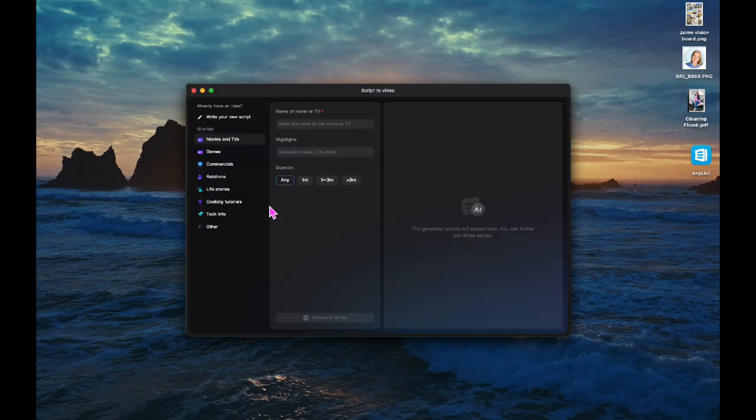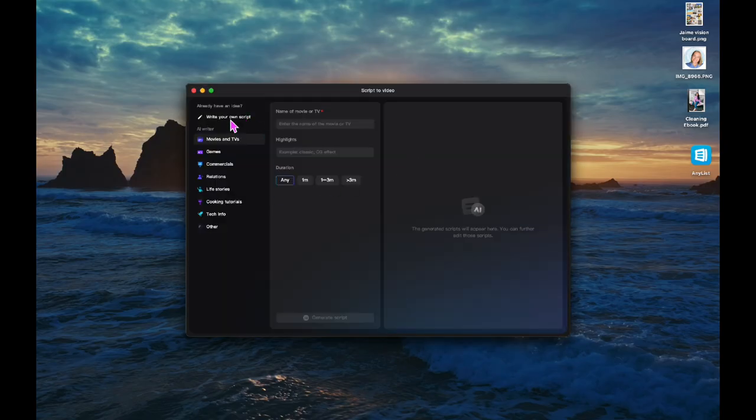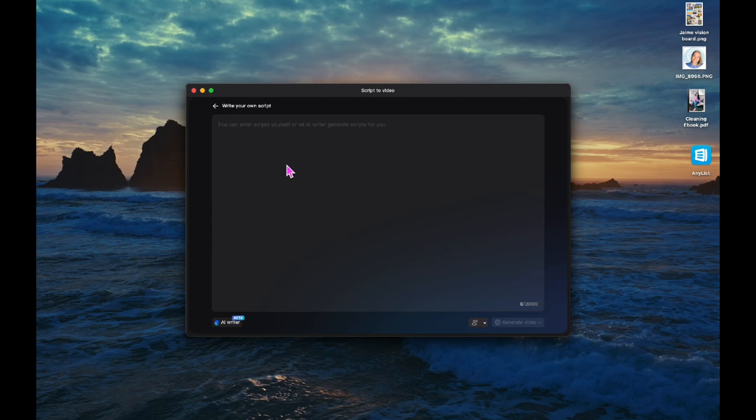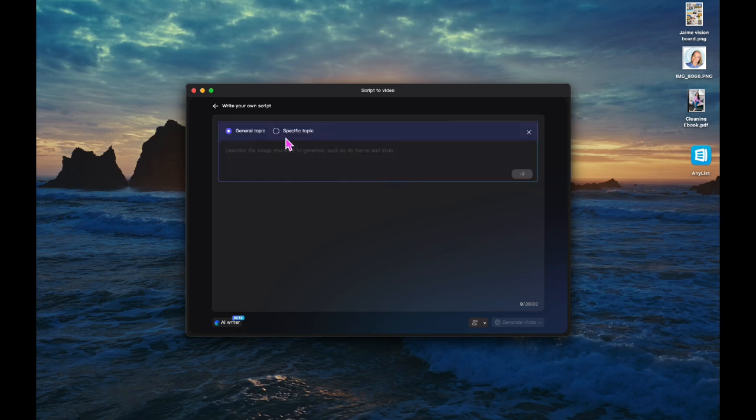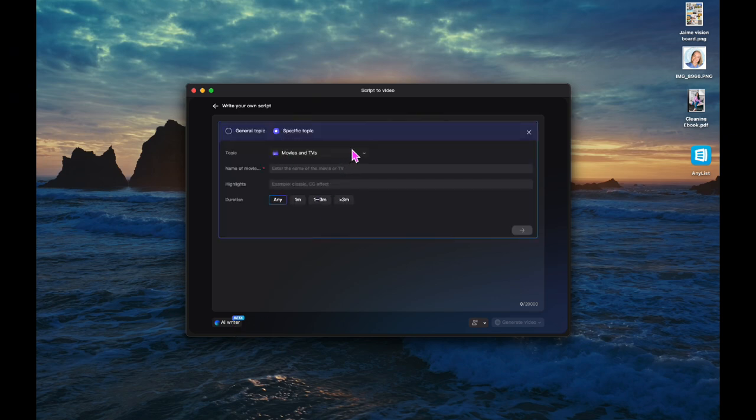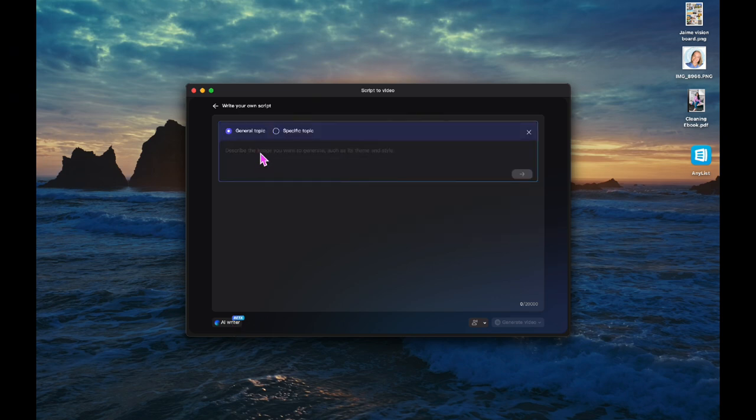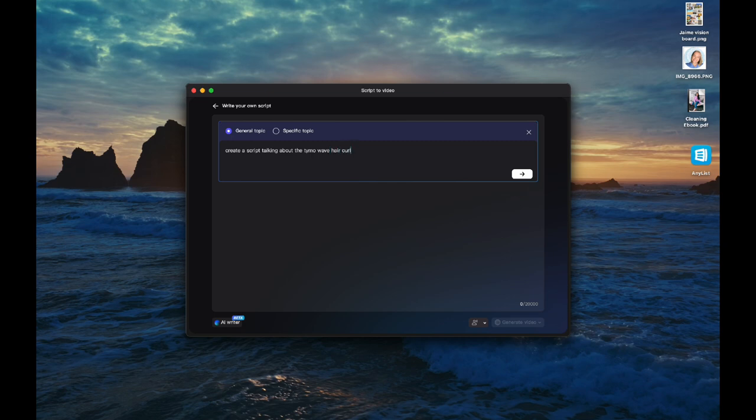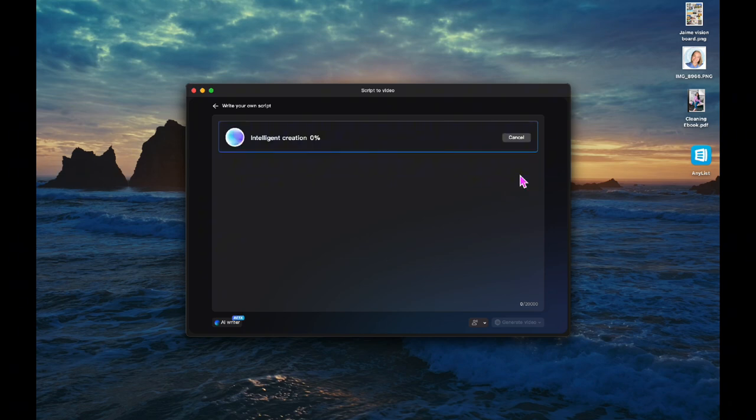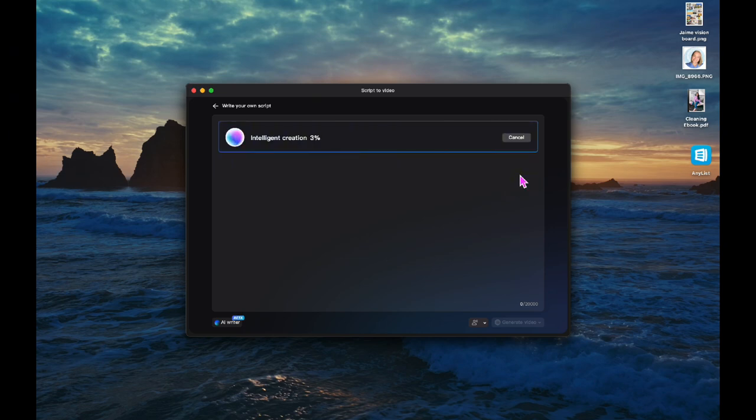Script to video, this one might be cool. Write your own script, enter scripture, or let AI generate scripts for you. So maybe I would type in something related to a TikTok shop video that I want. Maybe I could use even this AI writer down here in beta. So let's click on that general topic. Create a script talking about the Timo Wave hair curler and how it lets me curl my hair into beach waves in about 15 minutes. Let's just try that.